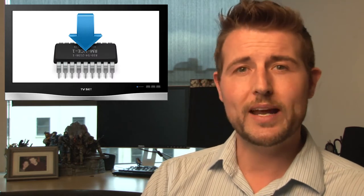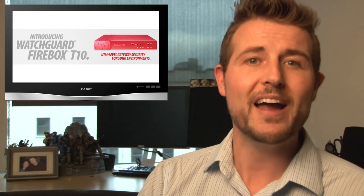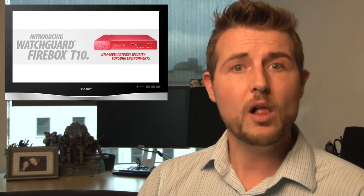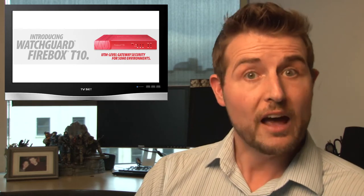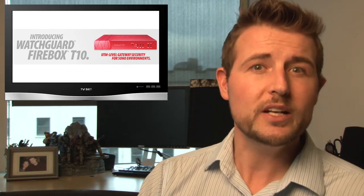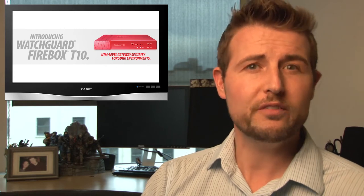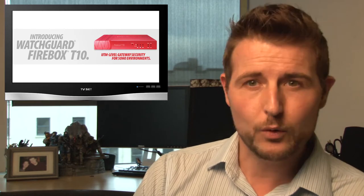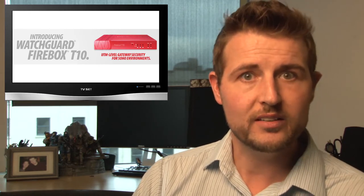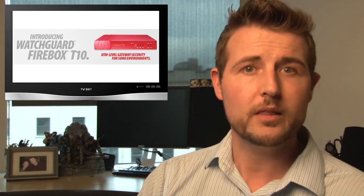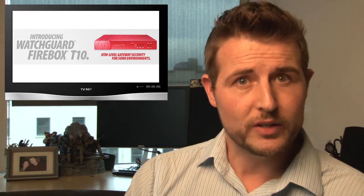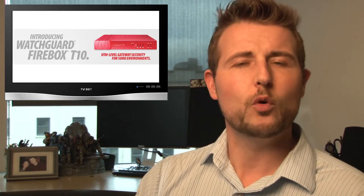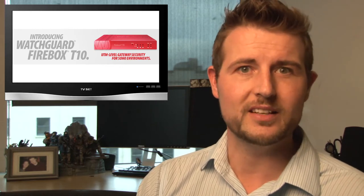The other thing I want to quickly point out is WatchGuard actually released during RSA a new appliance called the Firebox T10. This is really a small office, home office appliance that's targeted towards telecommuters. For only $395, you can actually get a security-hardened routing device that has fully unified threat management. That means it's a firewall, it has intrusion prevention, antivirus, application control, reputation services, URL categorization, and many other security services that go well beyond the protections that most SOHO routers have. So for a very little amount of money, you can get full enterprise protection. If you're worried about protecting your home office, check out WatchGuard.com to read about the Firebox T10.